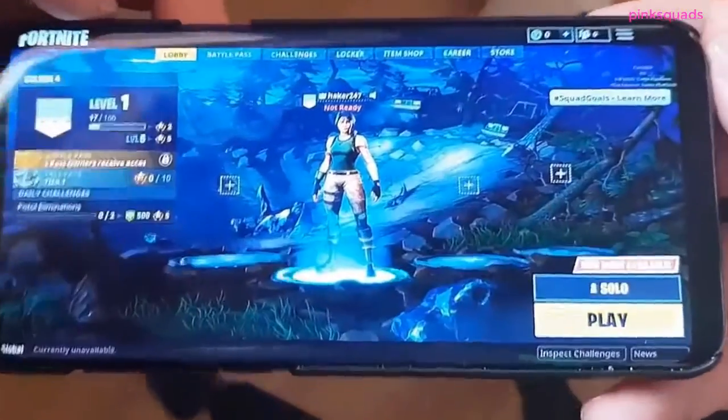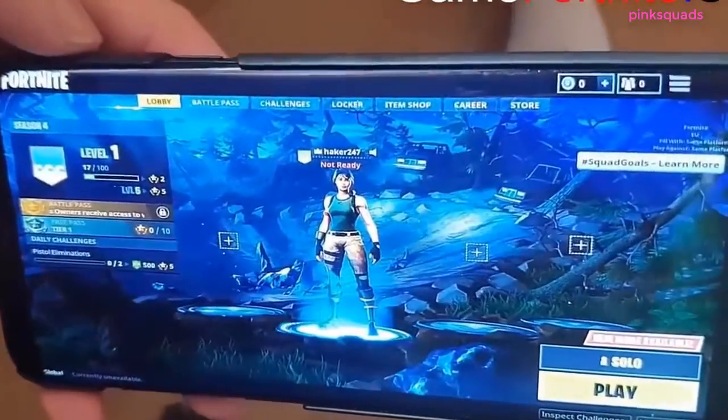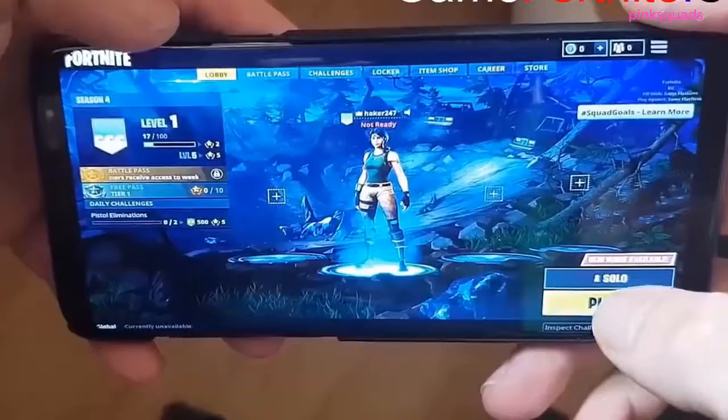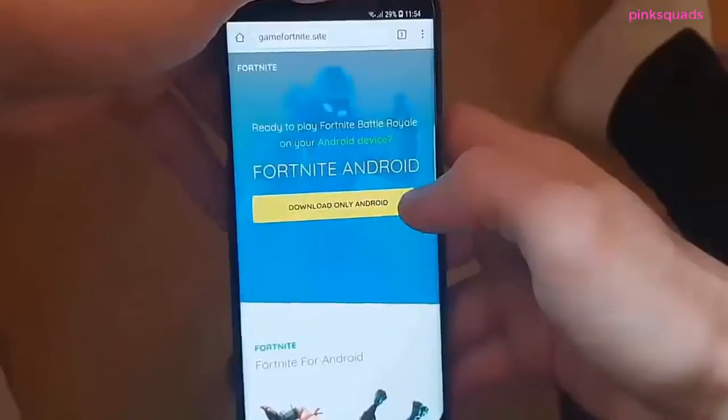Hey, in this tutorial I will show you how to play Fortnite on your mobile device. Sounds ridiculous? Check it out!